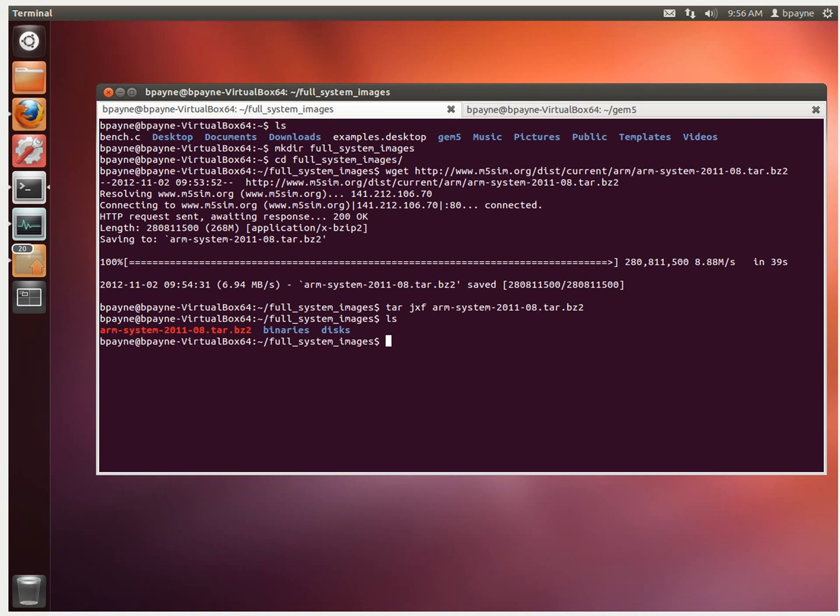It's got two folders, binaries and disk, and then the original compressed image.